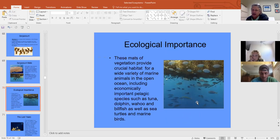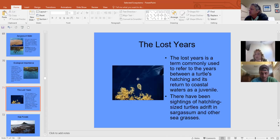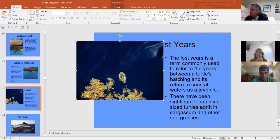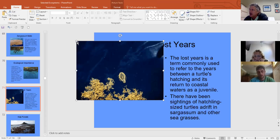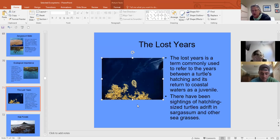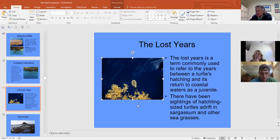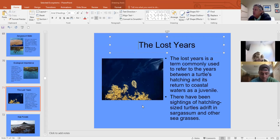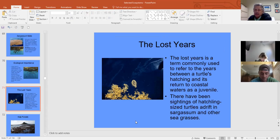Sargassum mats are free-floating seaweeds; pelagic fish use the weed lines as they travel across oceans. They are also critical for sea turtles, which live in the weed lines for their first 10–12 years of life after hatching. Scientists used to call this the 'lost years' of the sea turtle because they didn't know where the juveniles went — it turns out they were growing up in the Sargasso Sea.